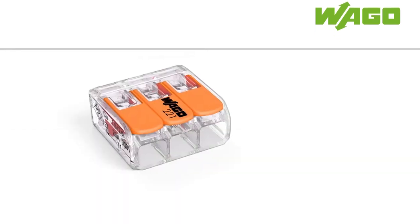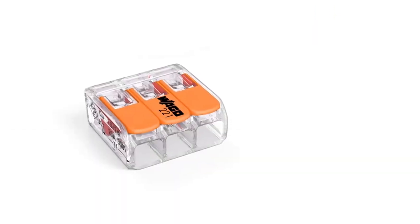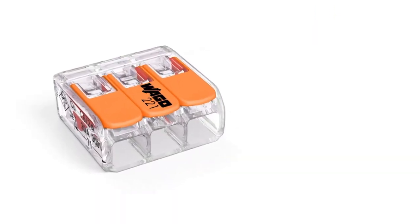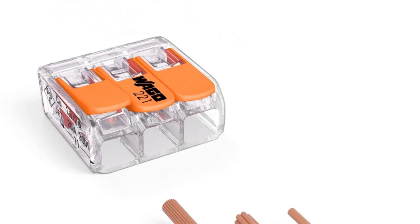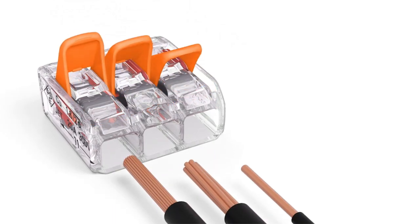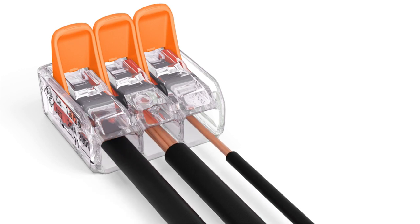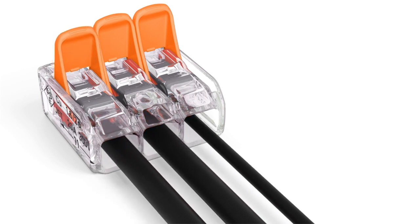With the 221 series compact lever connector, Vargo is providing electricians with a fast, easy and safe way to terminate fine stranded, stranded and solid conductors without tools.